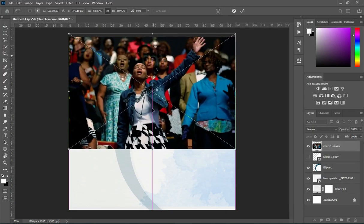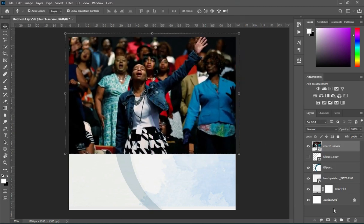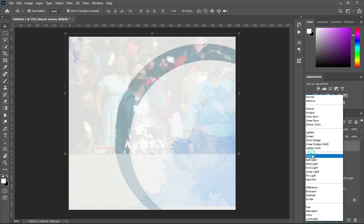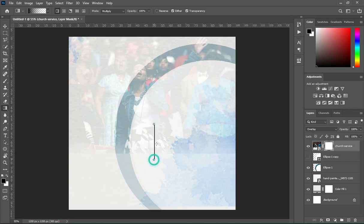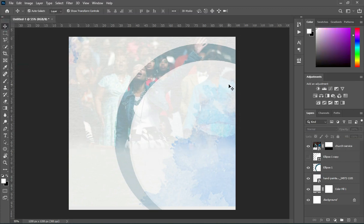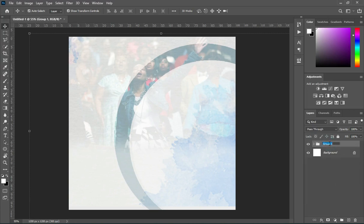You can see the main background here. Import this image, take it up here and scale it out. Change it to Overlay blending mode, apply your layer mask, and blend the bottom here. Then group this — Ctrl+G. Here is the background.